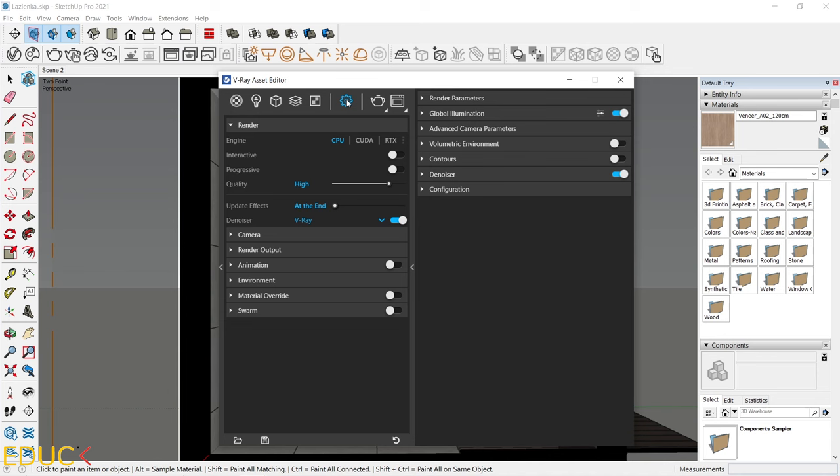Let's go to V-ray asset editor. Here we have settings under the gear icon. And the first thing to do is to choose render engine. We can choose CPU, CUDA or RTX. CPU is computer processor, CUDA is graphic card, and RTX is graphic card RTX.